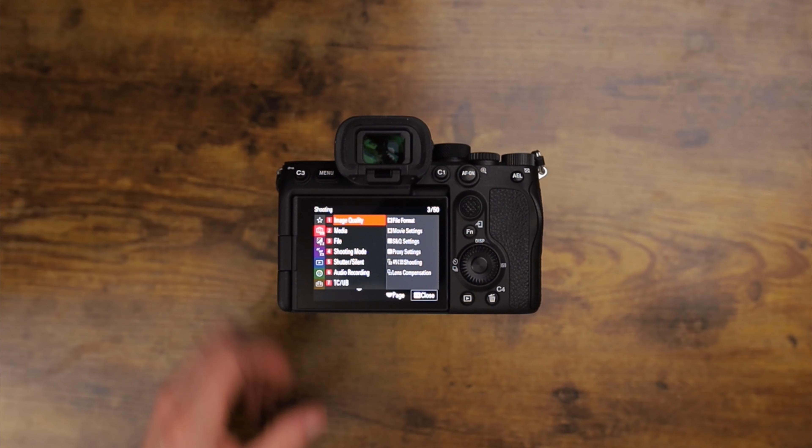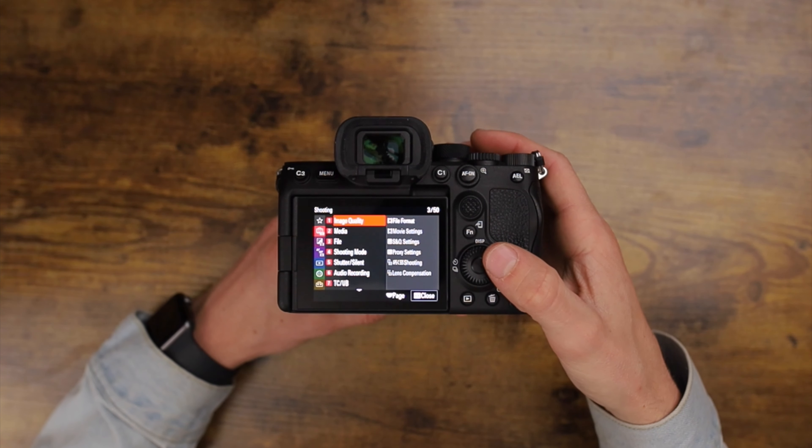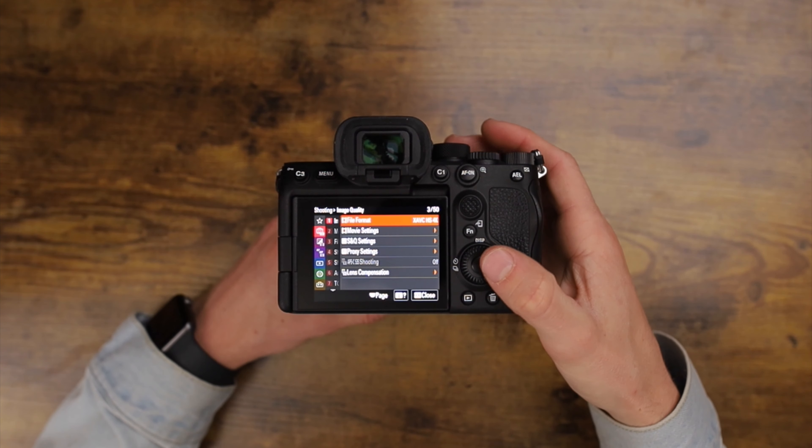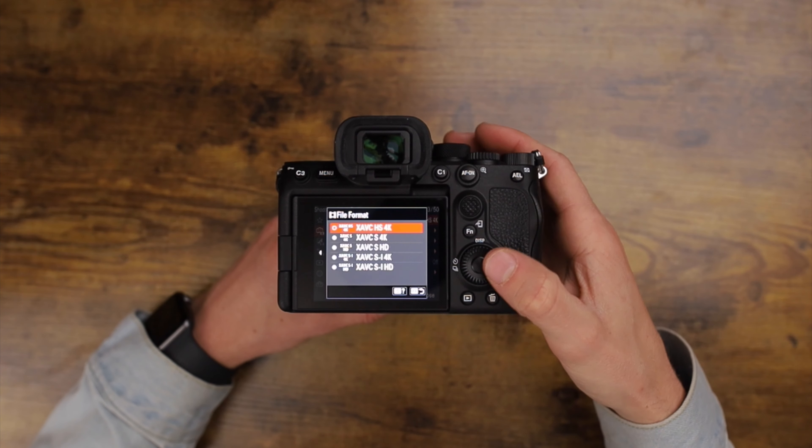If you're a Sony A7S III owner you've probably noticed but never used the XAVC HS format, otherwise known as H.265, because it's so incredibly difficult for your computer to play smoothly. Or is it?